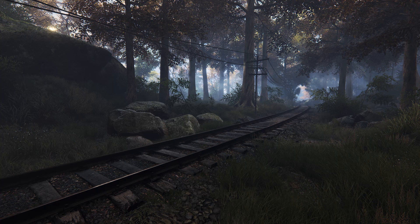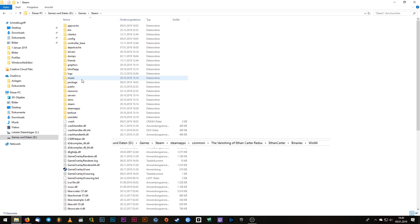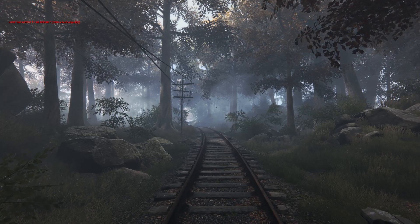To access the console, to use the debug camera and high-resolution shot function, we have to start a special access. Go to your Steam directory, Steam apps, common, The Vanishing of Ethan Carter Redux, Ethan Carter, binaries, win64. Start the console version.